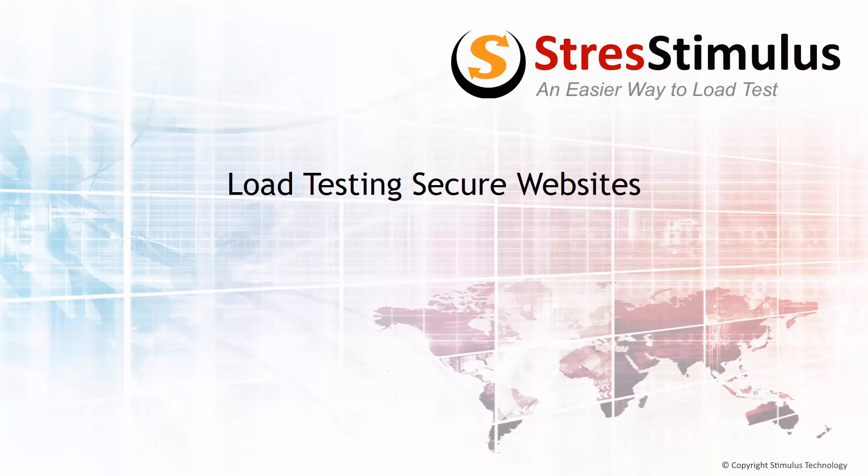More and more websites today transmit data using HTTPS. Before testing secure sites, a special root certificate should be installed on the web browsers that you will use for recording your test cases.